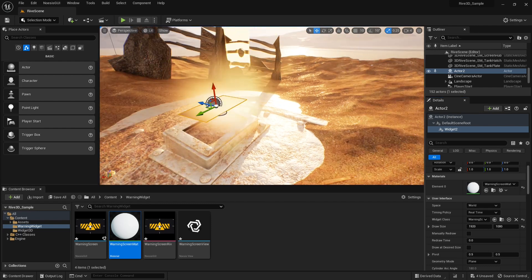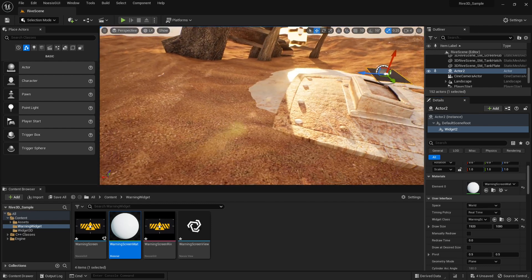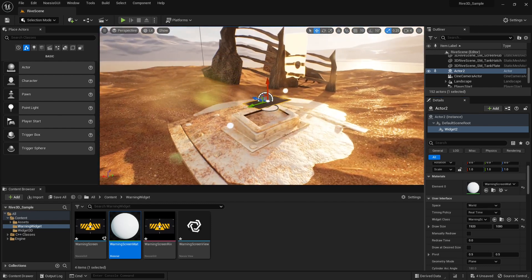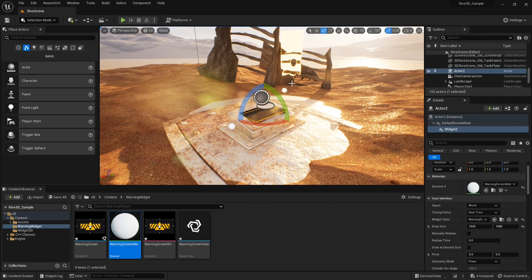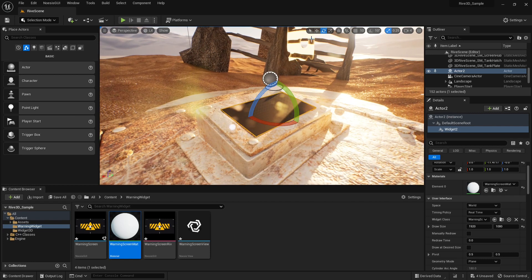We just need to get it in place, so I will move it down and rotate. Let's do some final adjustments. Okay, that looks good.